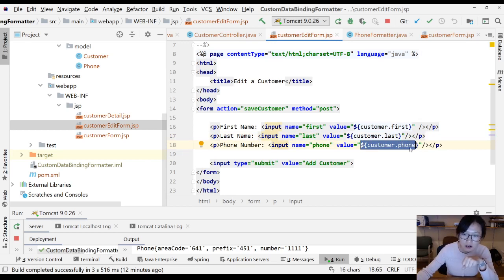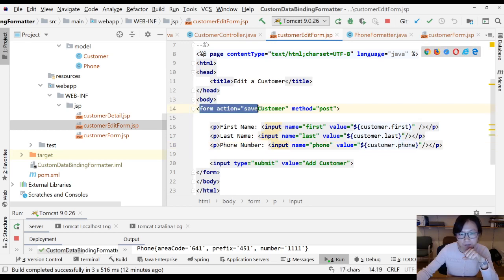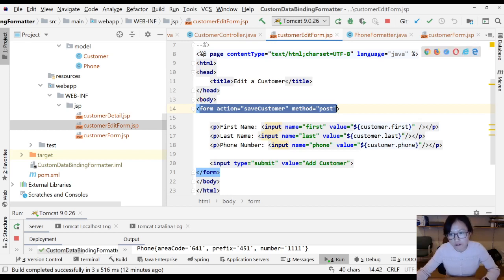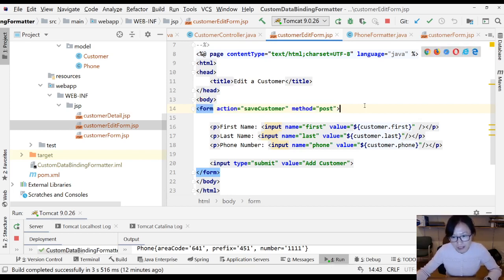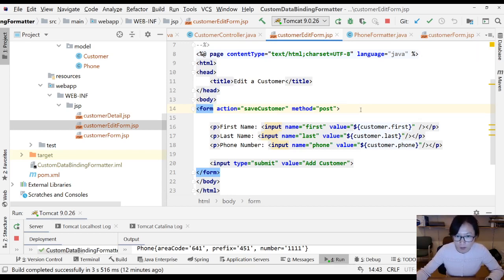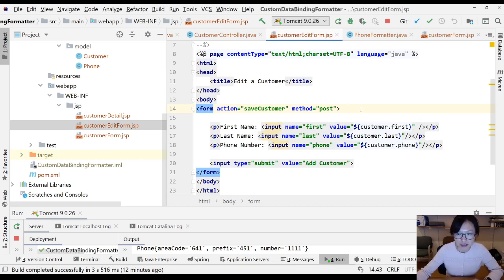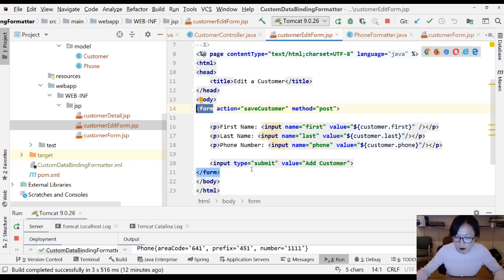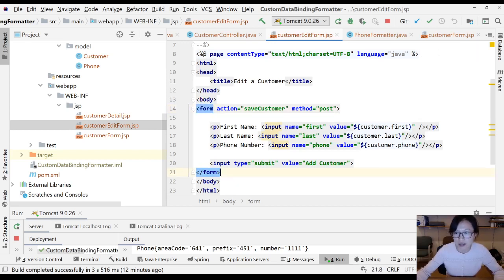If we're using the HTML form, there's no need for this phone formatter print method. But if we're using Spring form tag library, then definitely you need to have a print method when you do edit. So first let me show you the scenario to prove if we're using HTML form, there's no need to have a print method. Let me show you.